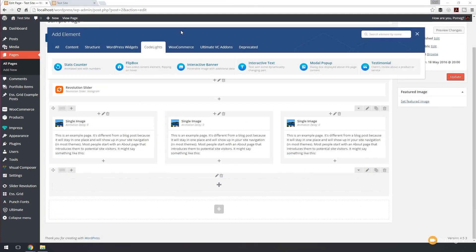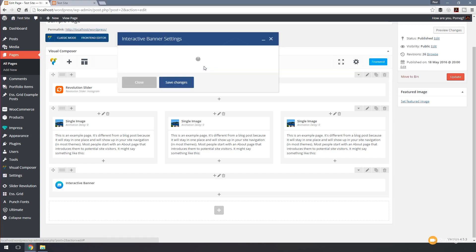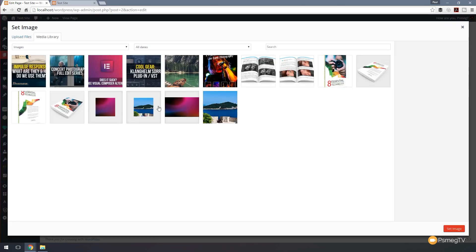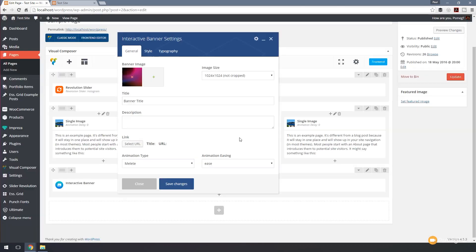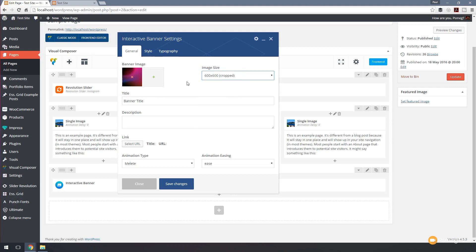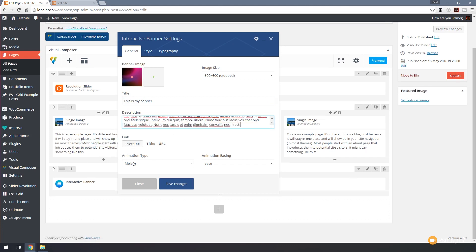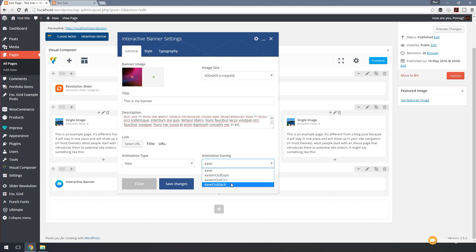Next up we have the interactive banner, which allows us to have a hoverable image with additional information that displays when you hover over it. Let's add the interactive banner. We've got three tabs. We'll set an image to start, specify the image size as 600 by 600 cropped, and set the banner title to 'My Banner' with a description. We can set a link and choose from a range of different animation types. Let's pick one with some easing options.